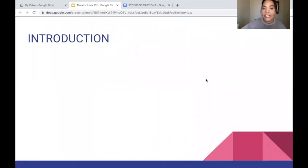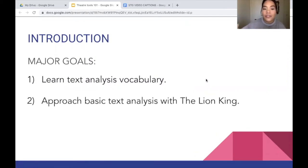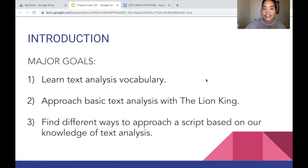Our basic goals today are as follows: we are going to learn text analysis vocabulary, approach basic text analysis with the Lion King, as well as find different ways to approach a script based on our knowledge of text analysis.